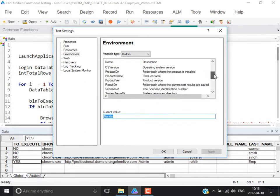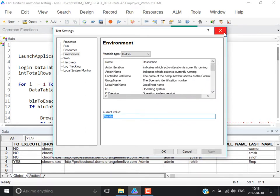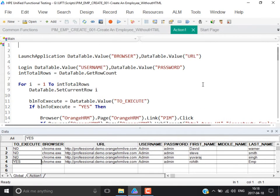We have various variables, but not all are helpful — only some are very useful and we will use them in reality. To retrieve the value from those environment variables in the script, you use a method called environment dot value. It is not data table dot value — you say environment dot value and then the variable name, for example username.